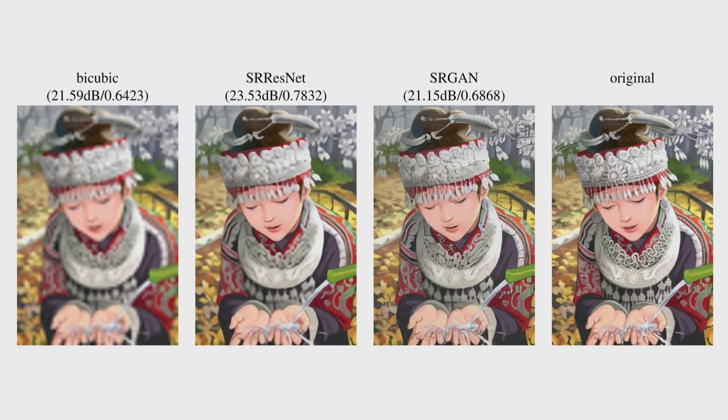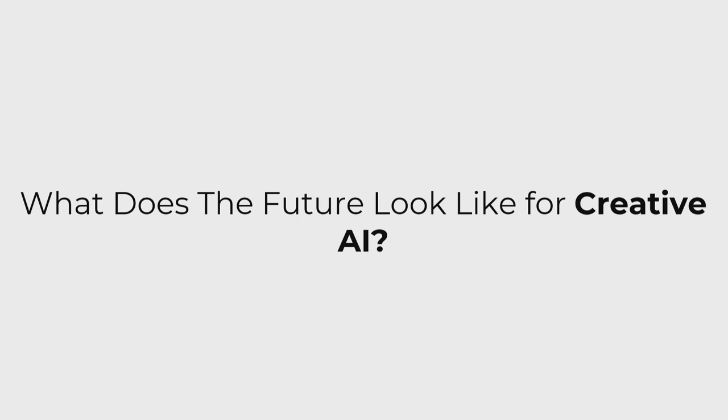So that's what the past looks like for creative AI, and I think it's important that we recognize where all this stuff came from. What does the future look like? Well, I think it's time for it to go into industry, and that's what my company does.